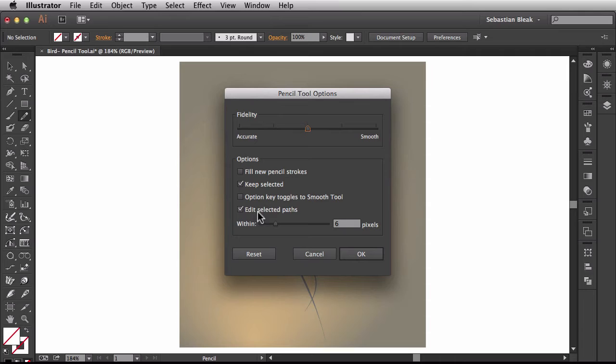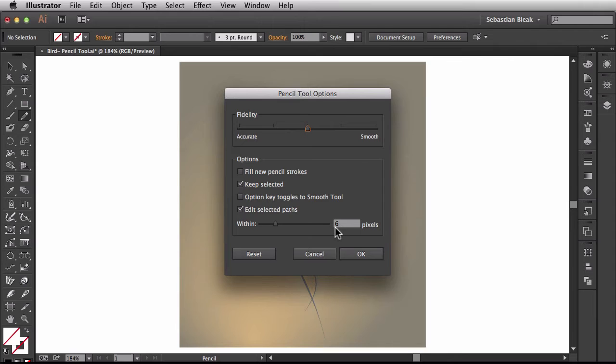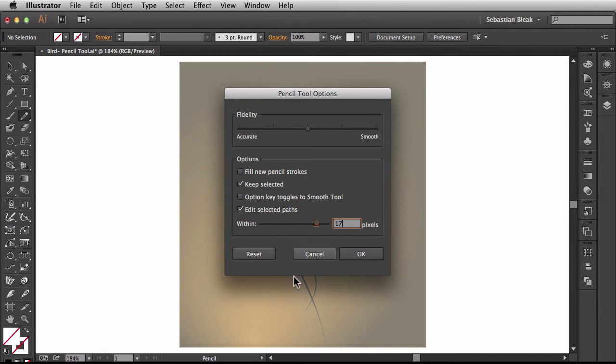Right here we have edit selected paths within 6 pixels. So if you're finding you're not able to edit your paths as quickly as you'd like, just increase this threshold and you'll see that you'll be able to speed up your workflow a little bit that way.